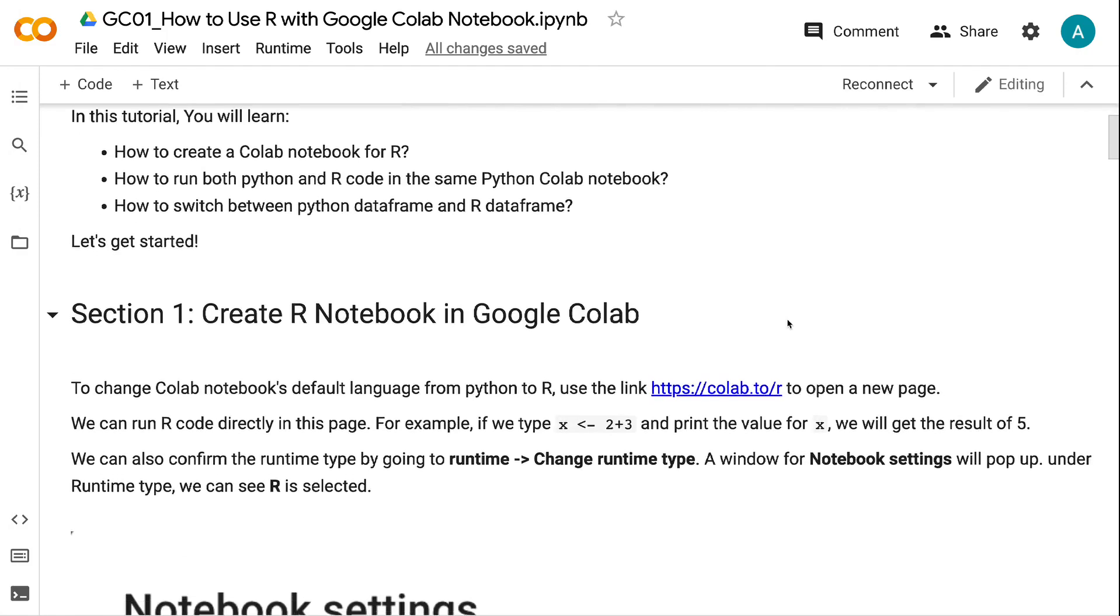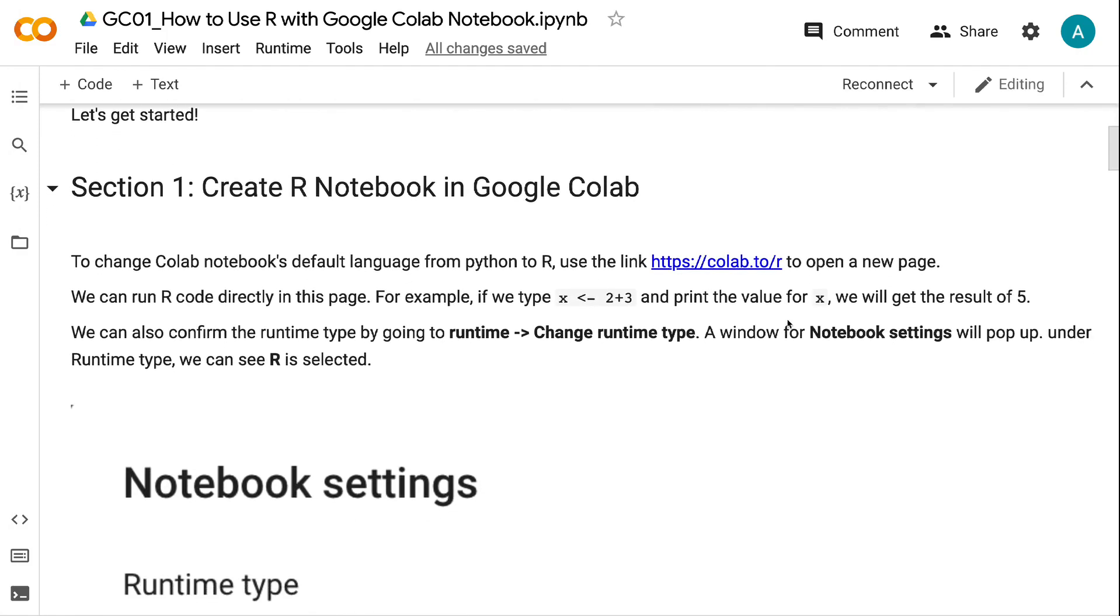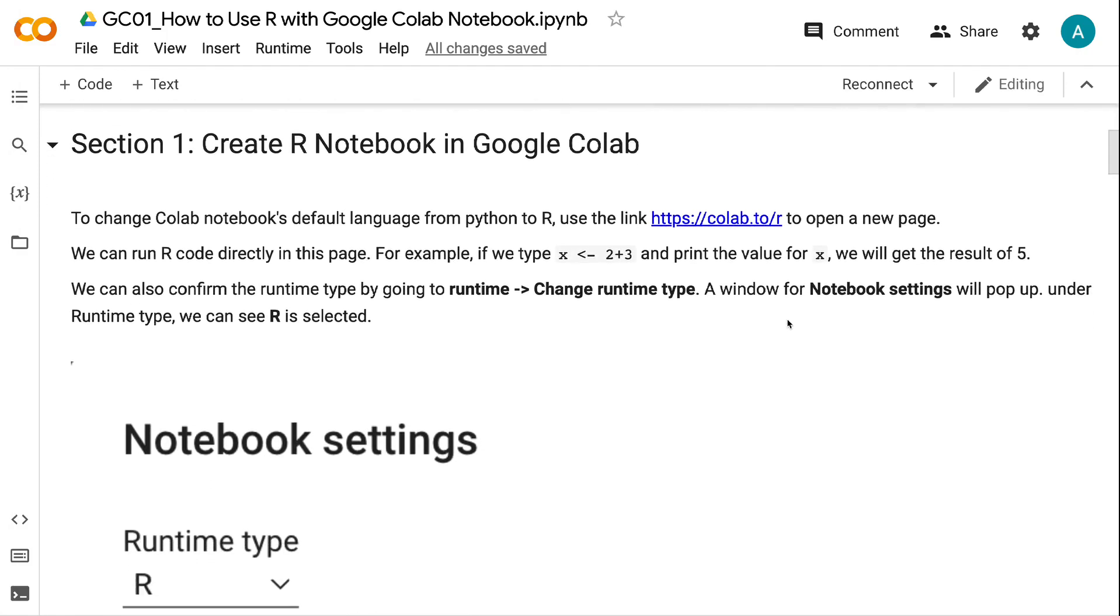In section 1, we will talk about how to create an R notebook with Google Colab. To change Colab Notebook's default language from Python to R, use the link https://colab.to/r to open a new page.